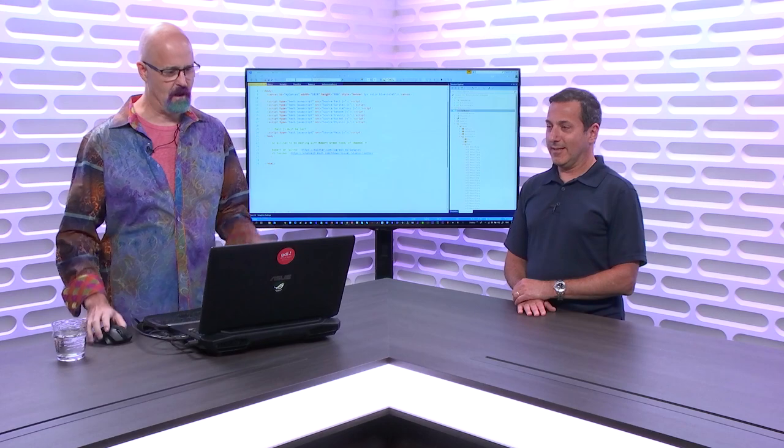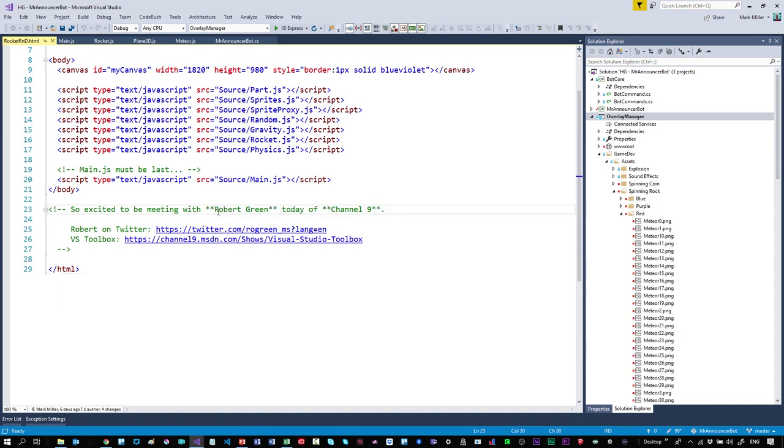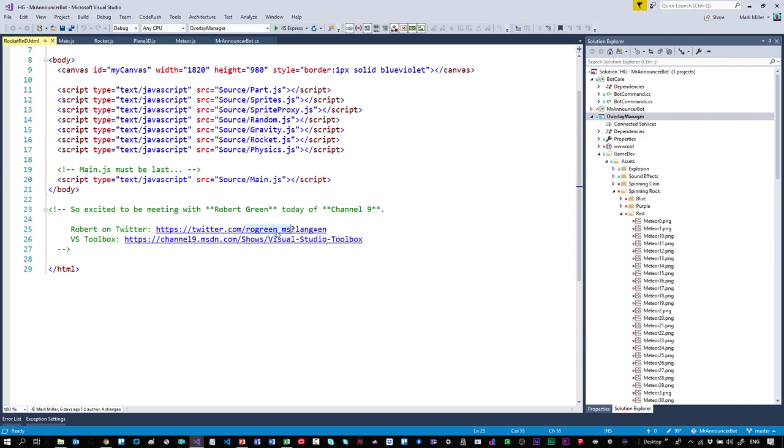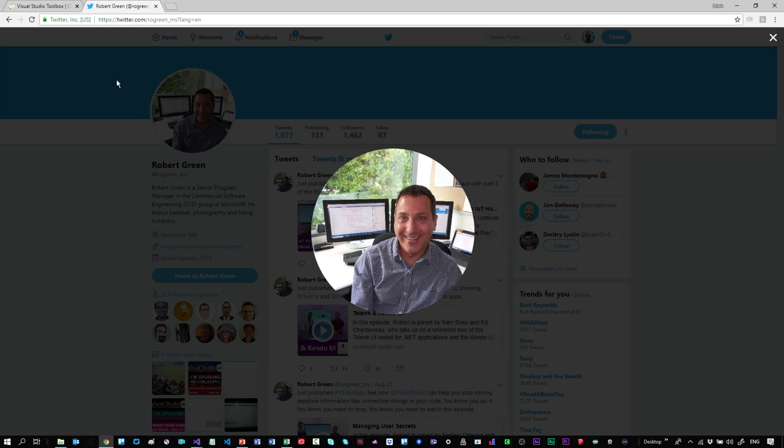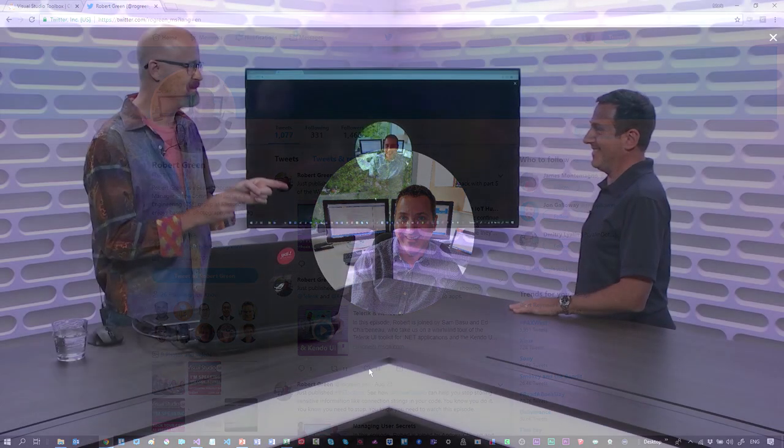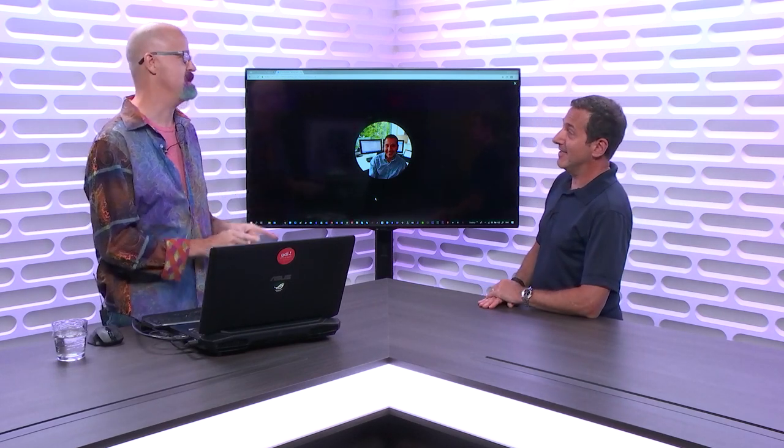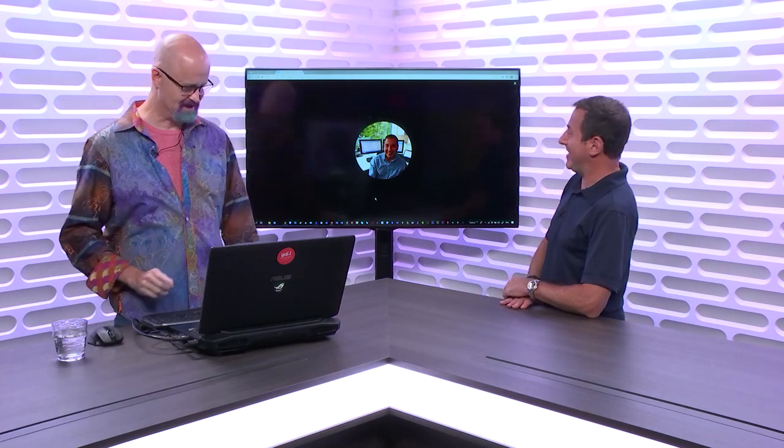So on my machine I'm in some HTML and I've got a link that says I'm so excited to be meeting with Robert Green today of Channel 9. Robert Green is bolder and so is Channel 9. We have the ability to mark those comments to enhance them. I'm going to right click on your image and choose Copy Image. You are going to be the first human being ever to be injected into source code.